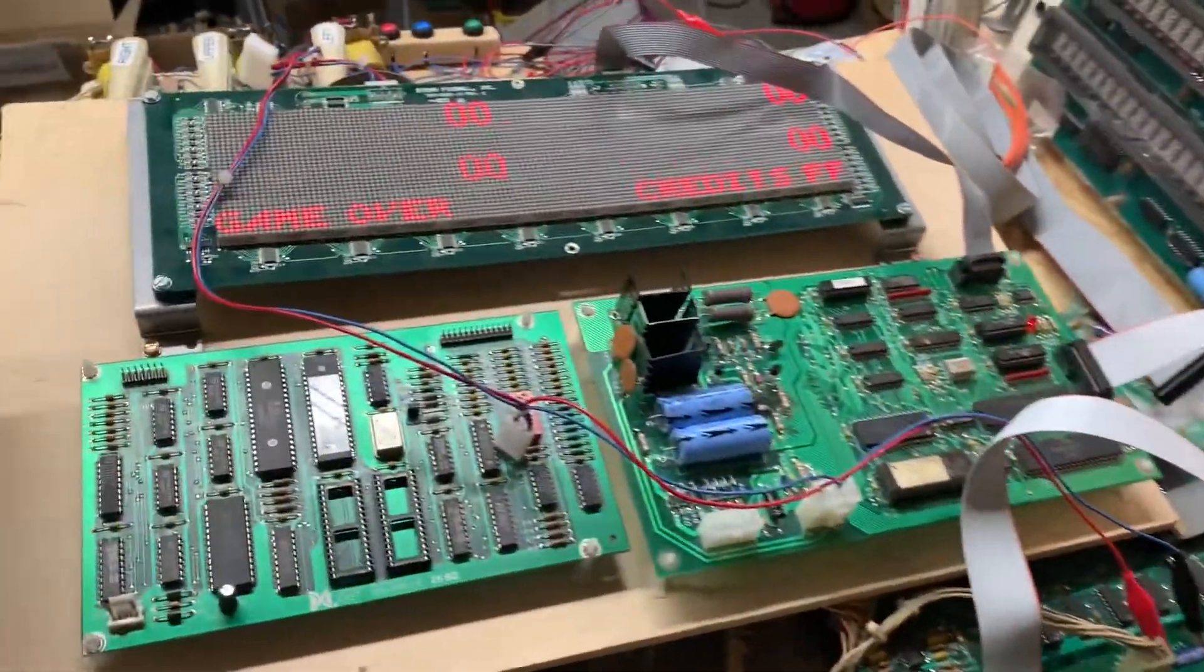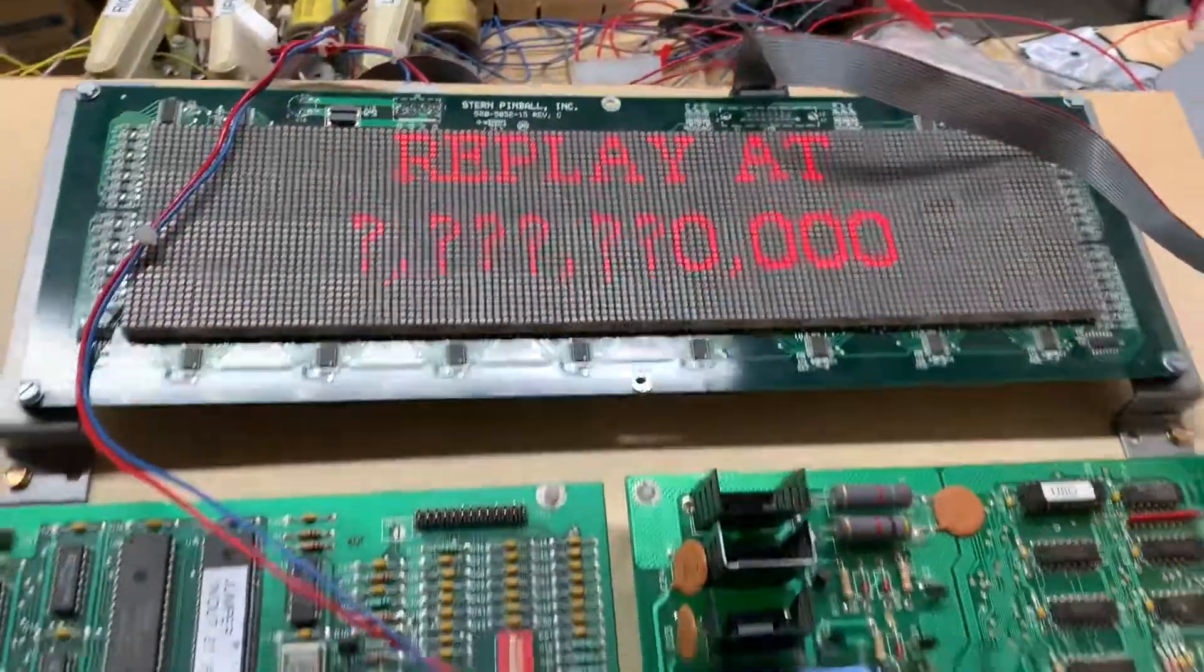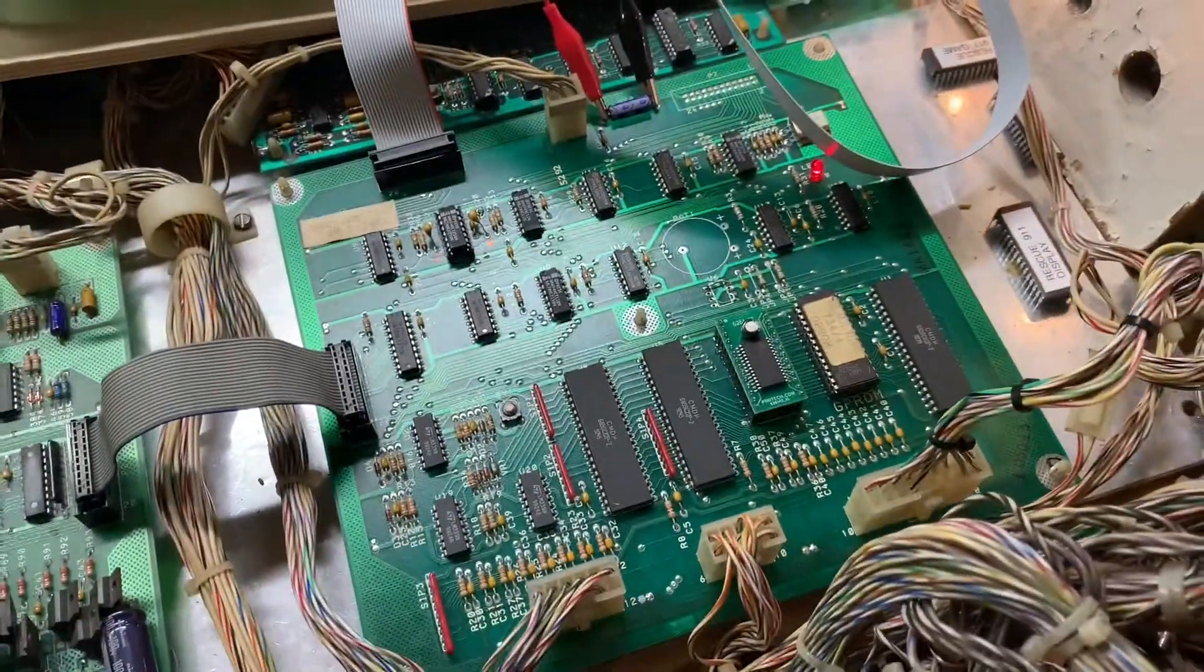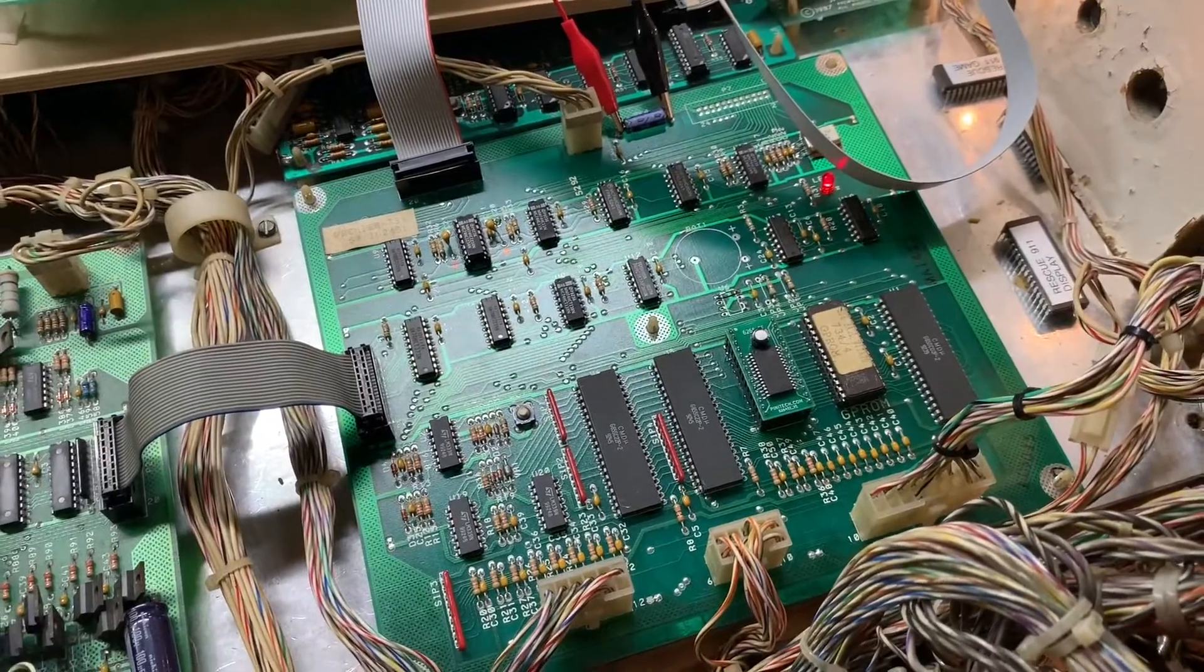So I have this display working 100%, and we are going to get this board back to the client. Thank you so much for sending it.